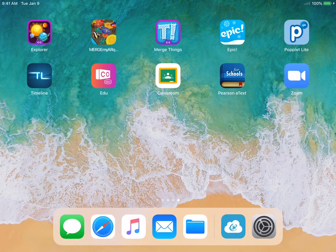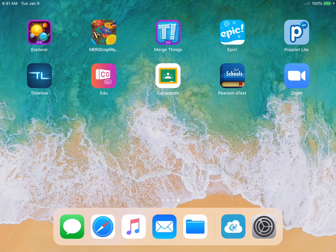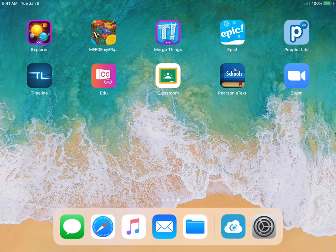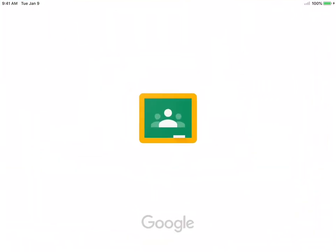You're going to look for the Google Classroom app on the student iPad. It looks like a green chalkboard with little white people on it. You're going to click on that.